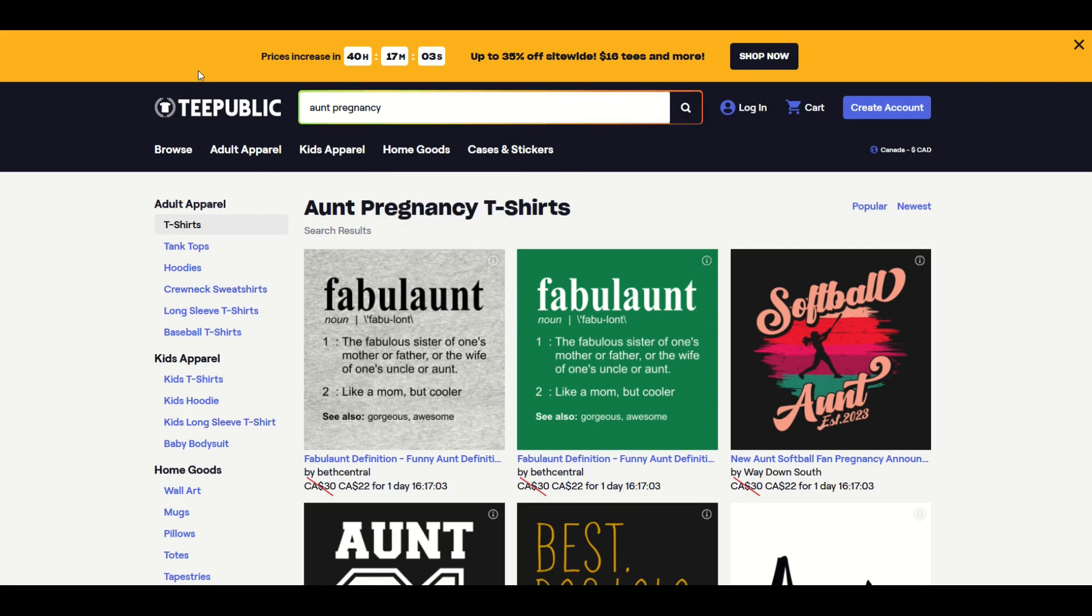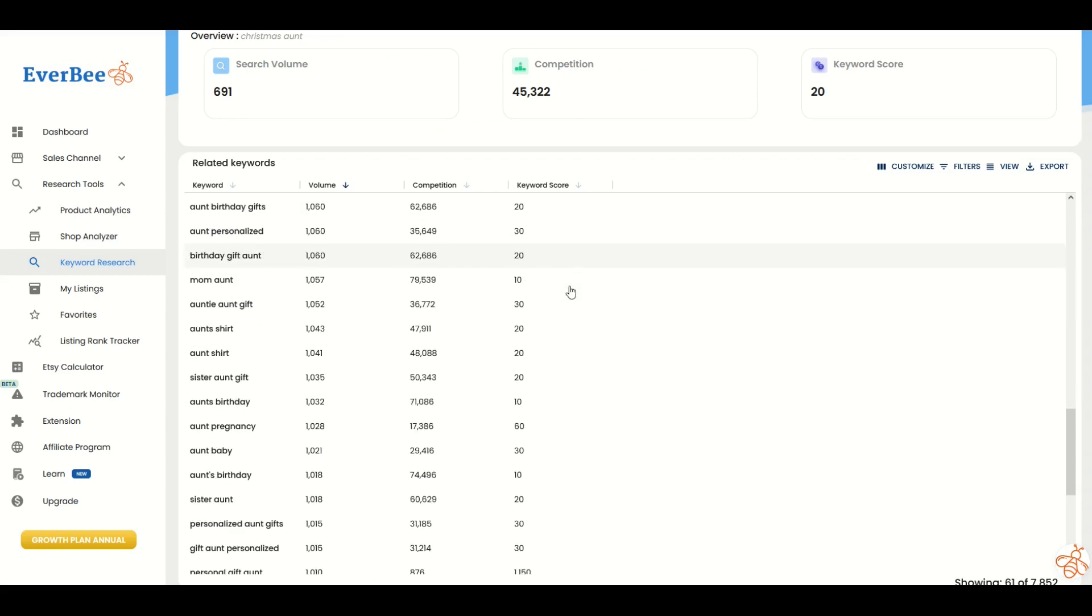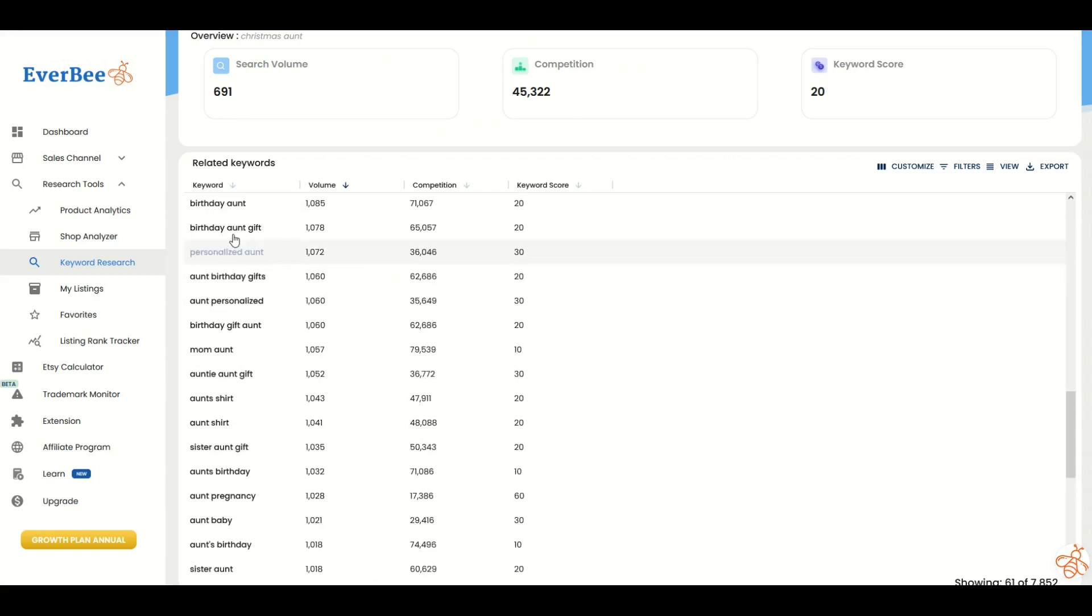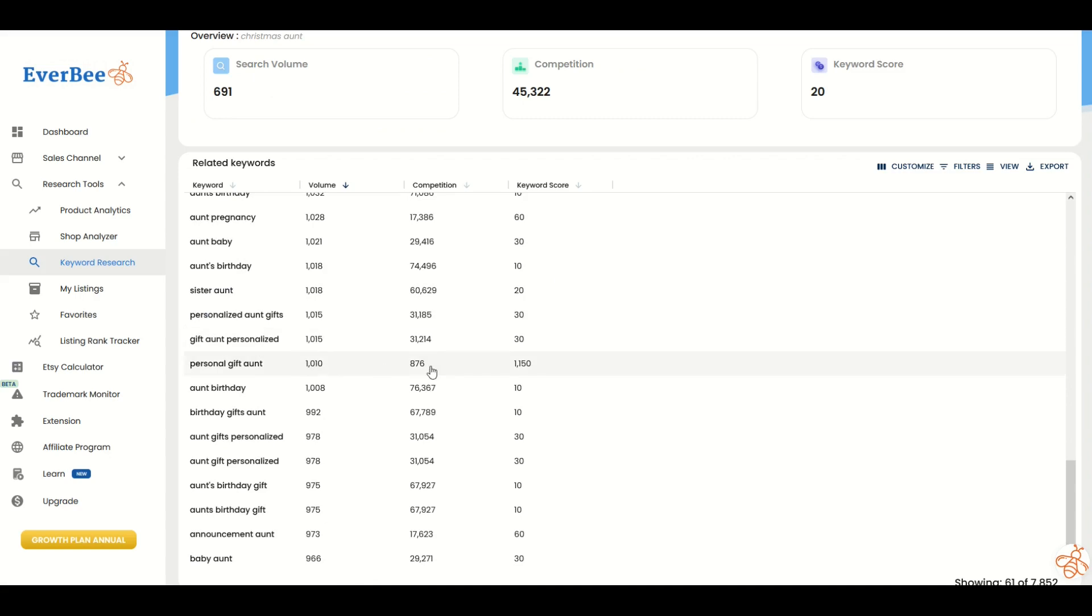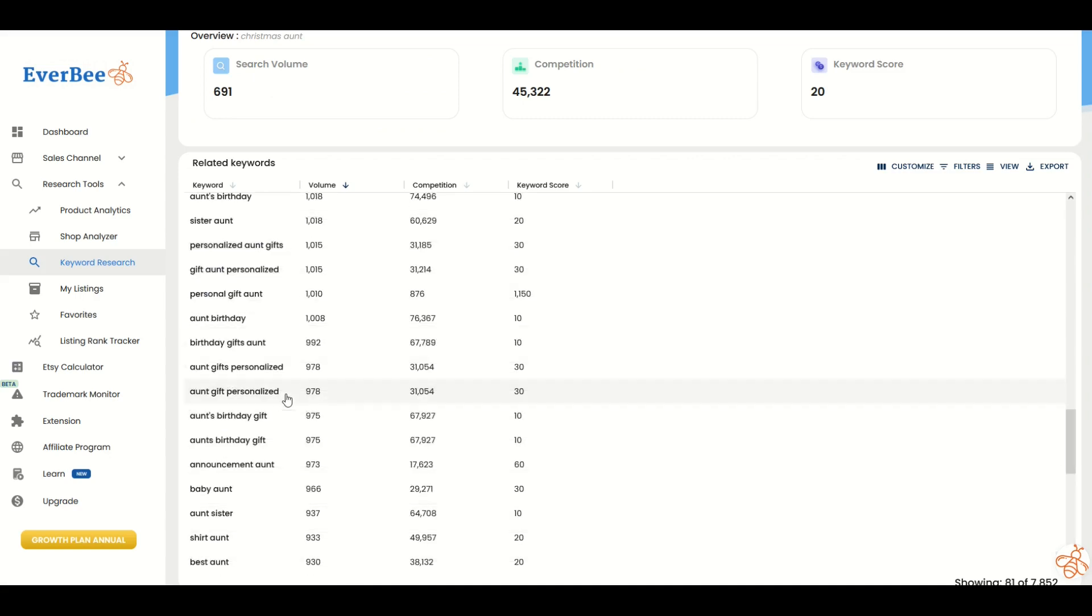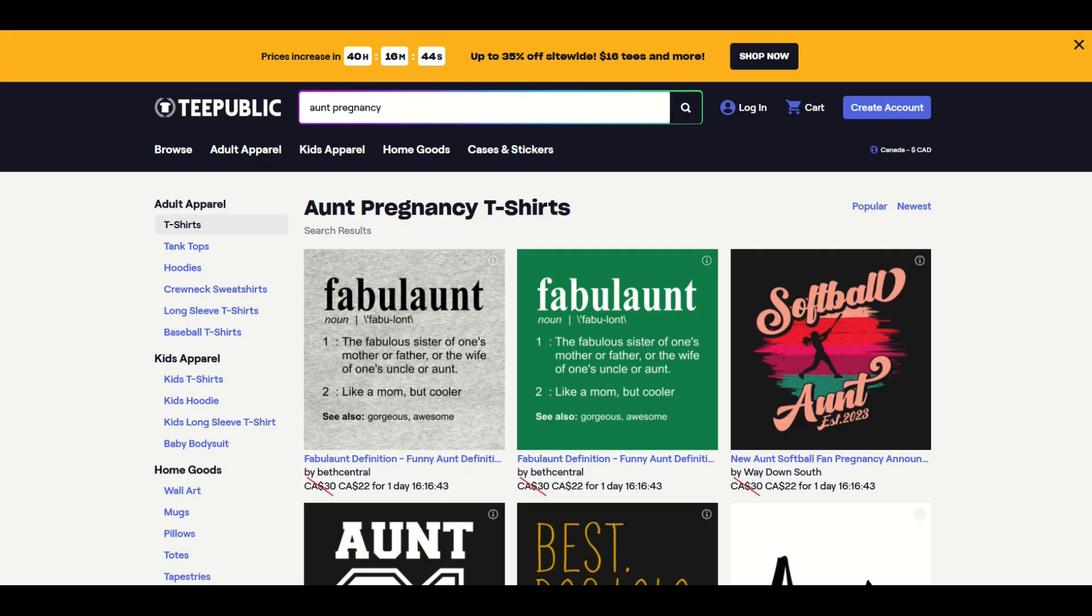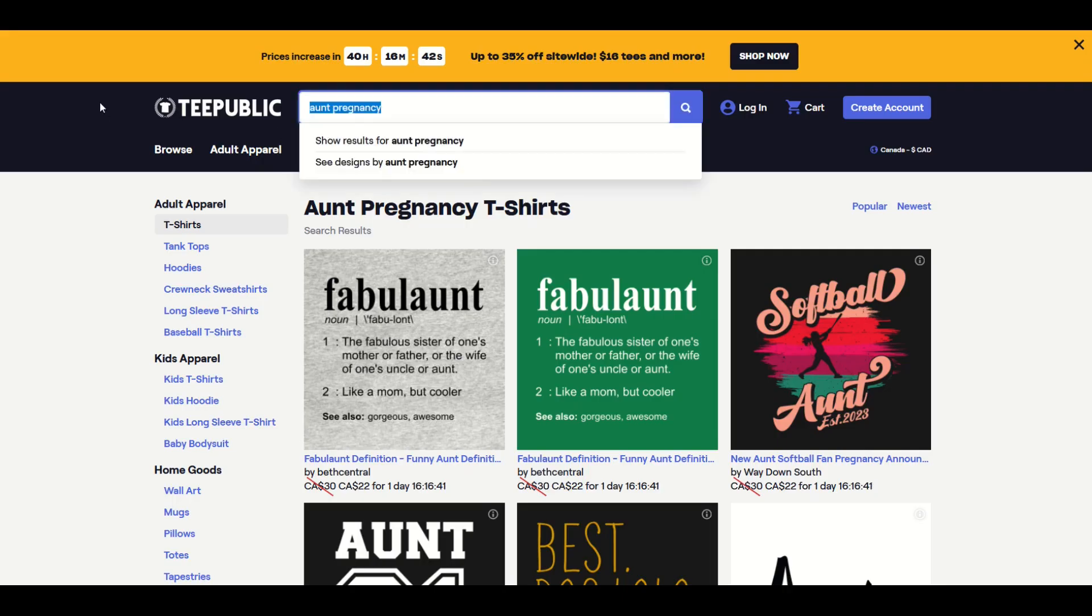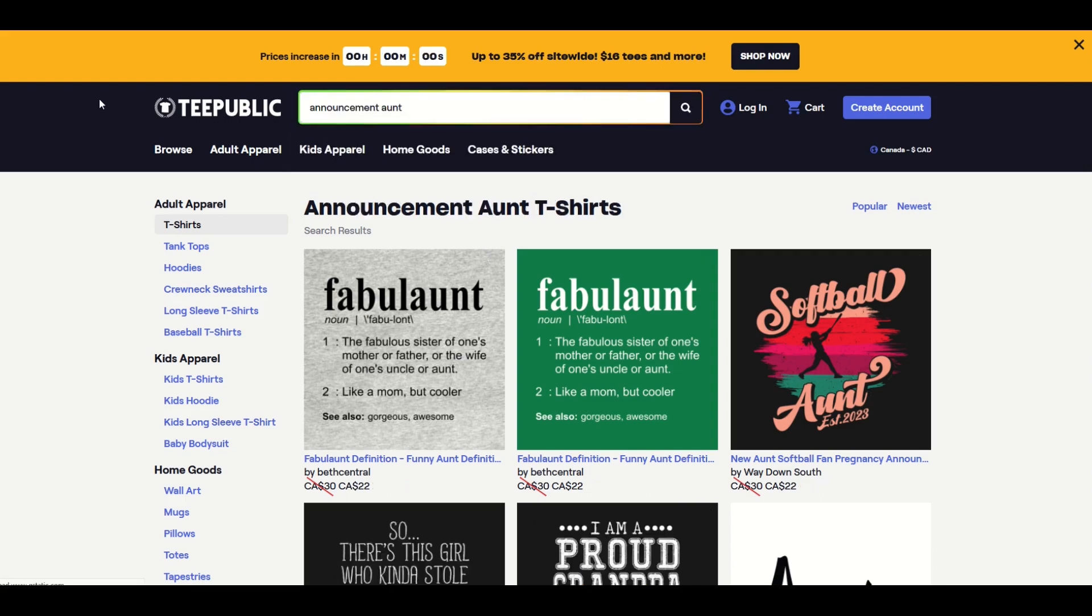Sometimes Everbee can be awesome for just brainstorming. You type in one random keyword and start looking through all the different results that come back. Here's another one: announcement ant—973 searches. I wonder what she's announcing. Maybe she's pregnant. I'm going to copy these keywords.